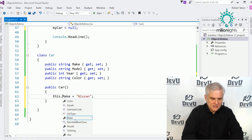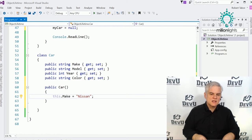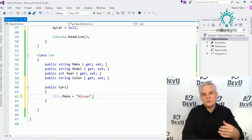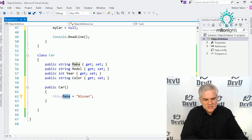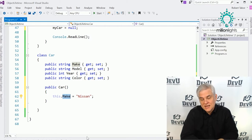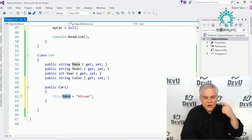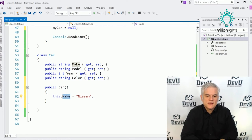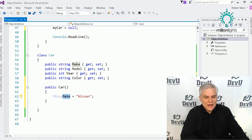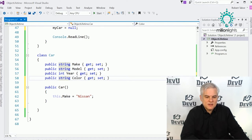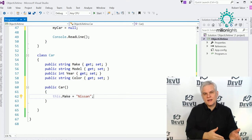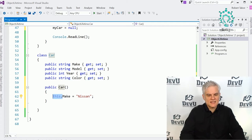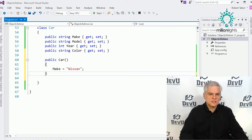You might also see the this keyword used — it's optional and refers to this instance of this object, clarifying where a variable name is coming from. When I see this, I know it refers to a member of the class declaration. But as you can see, it's not necessary and can be omitted. When we run the application, the very first item displayed is the Make of the car, set to Nissan.